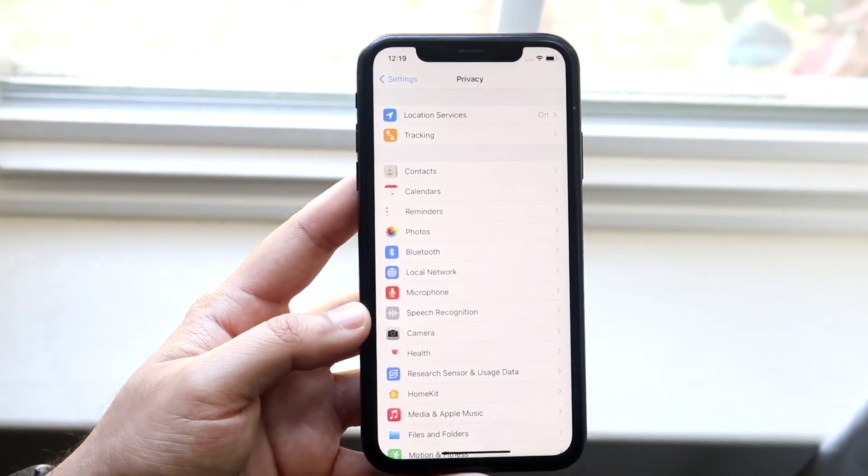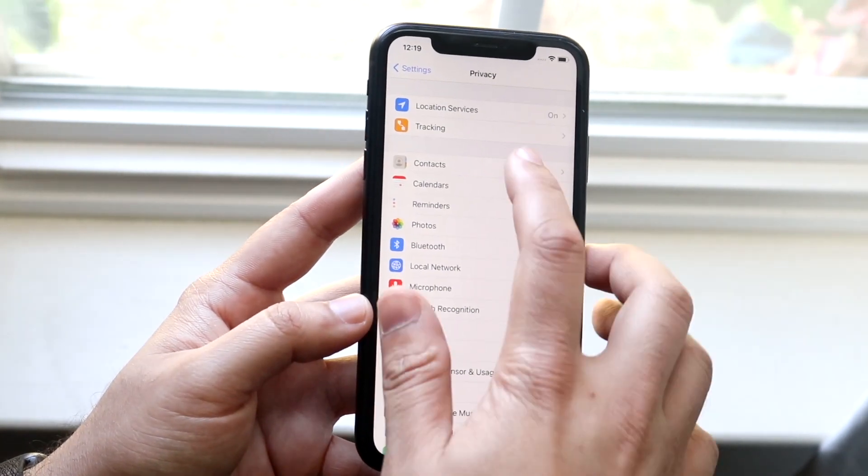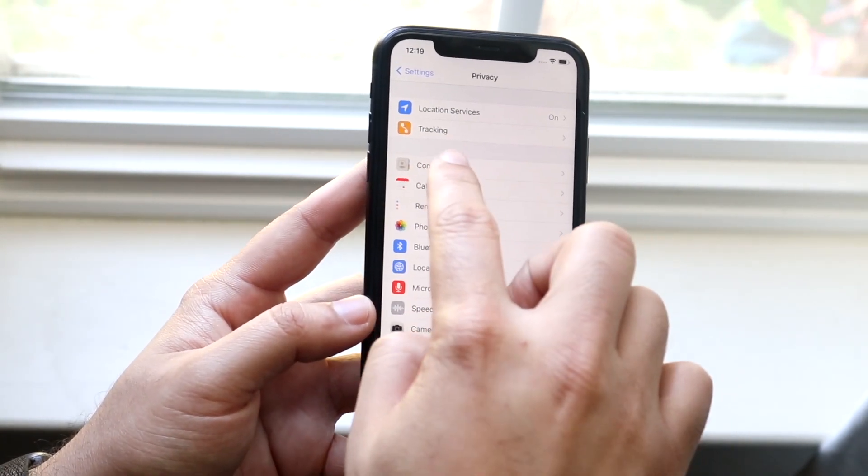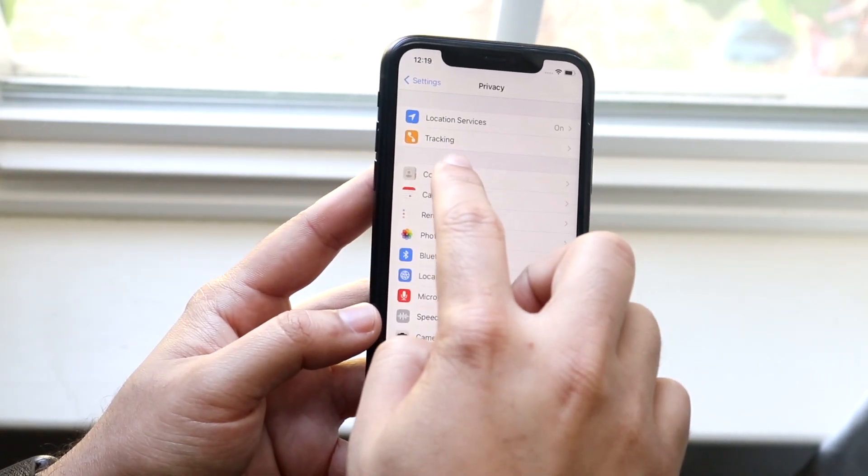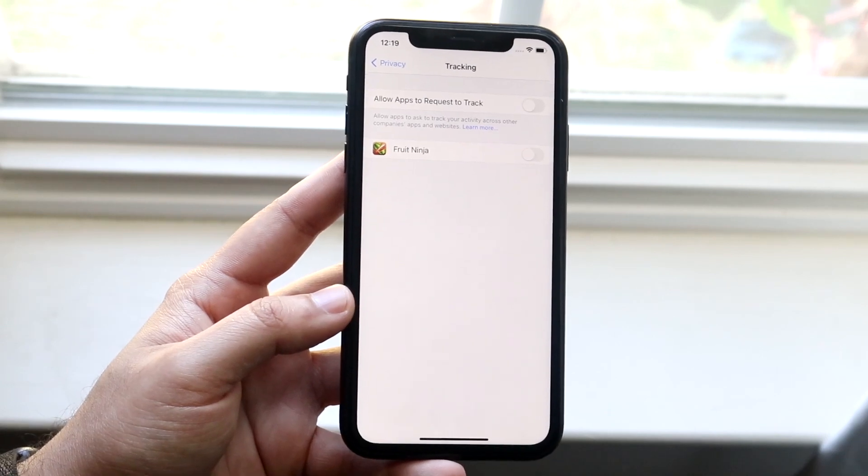I'm going to click on there. Now once you're on this panel, click the second option that says Tracking. So click Tracking right there.